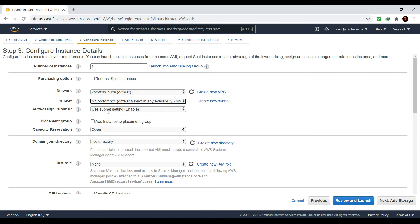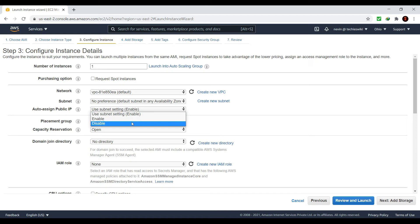The next option is 'Auto-assign Public IP.' When you launch an EC2 instance it will have a public IP and a private IP. With the public IP you will be able to access the instance from the outside internet, and the private IP will be visible only inside the subnet. If you are using this EC2 instance to configure a database, you need only the private IP because you don't want to expose the database to the public — in that case you can disable it. If you are launching a web service or web application you need to enable it because it needs a public IP to be accessed from the internet.